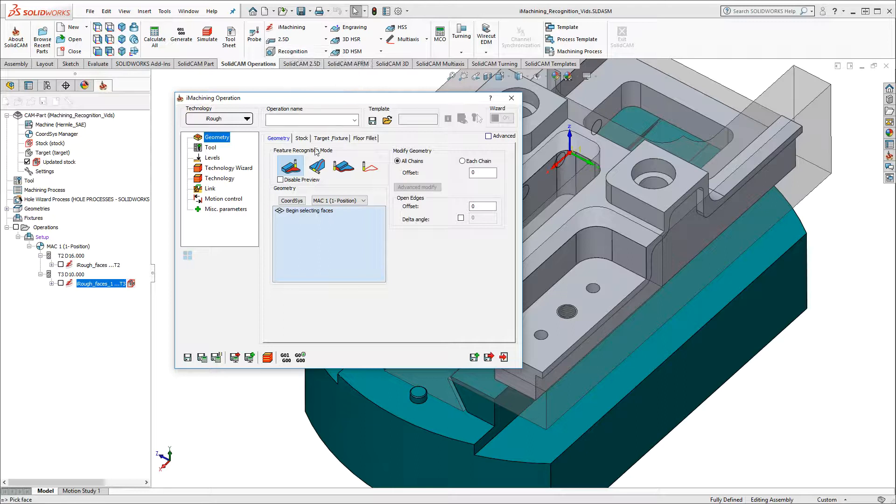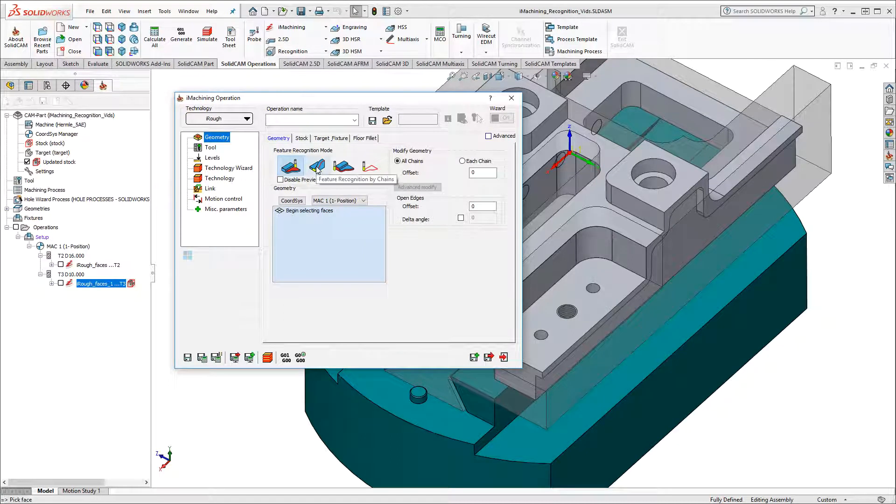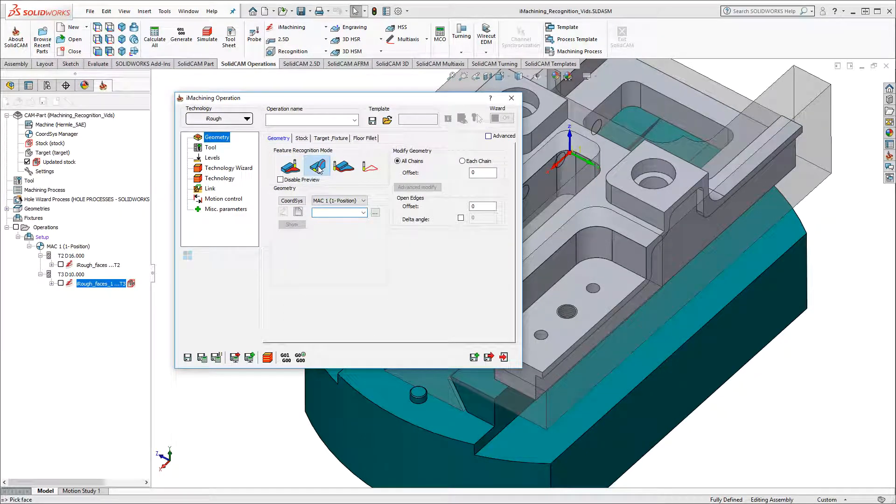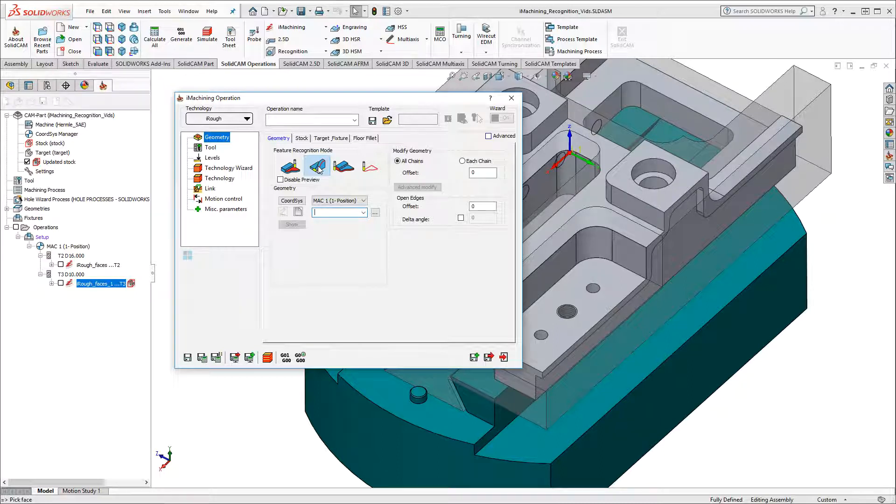And then I'll choose the Feature Recognition by Chains mode. This mode enables you to use SolidCam's chaining method to pick the features you want to machine, and it's intended for features that do not necessarily have a floor face to select.